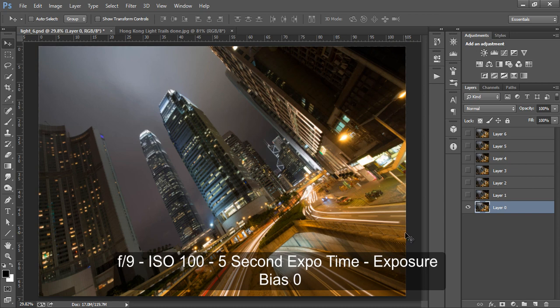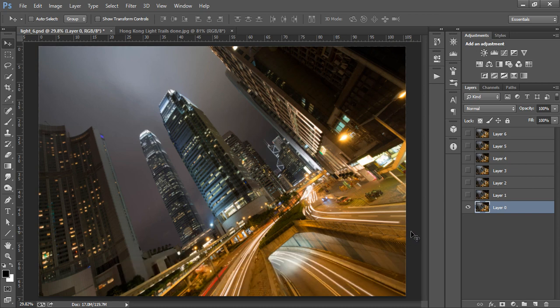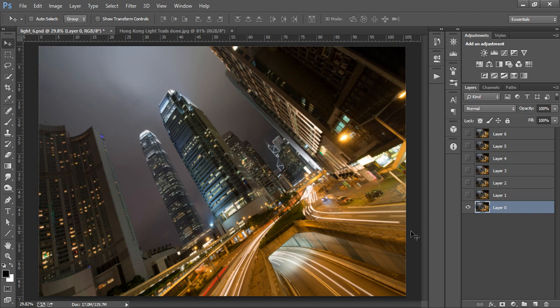I chose this exposure time for two reasons. Firstly, it was raining so the shorter the shutter speed the less likely I'd get raindrops on my lens. And secondly, I hoped to capture some of the texture in the clouds above. With longer exposures the clouds would move more and the texture would become a lot smoother and less defined.